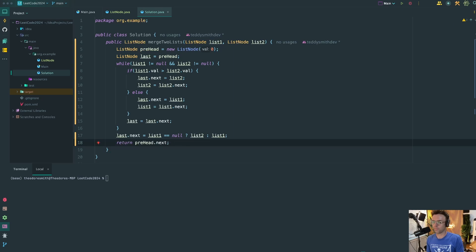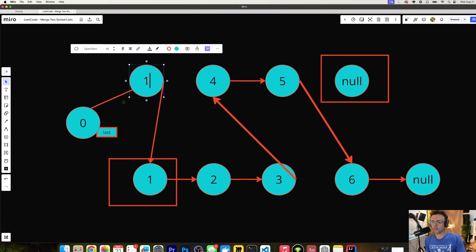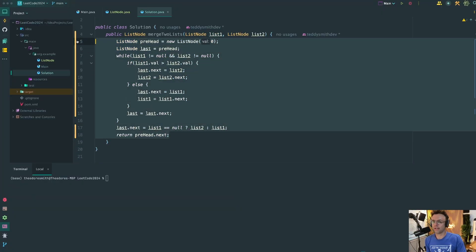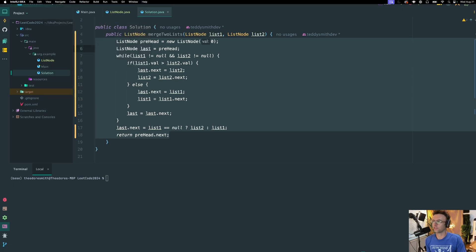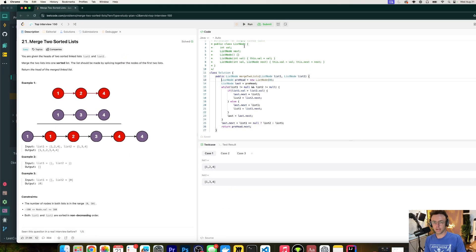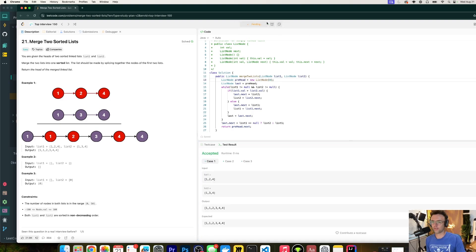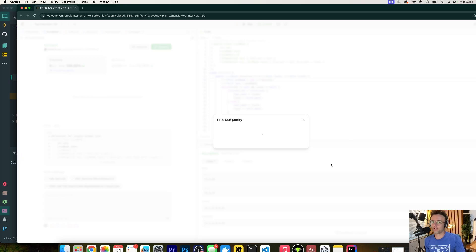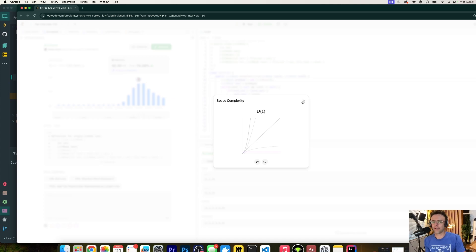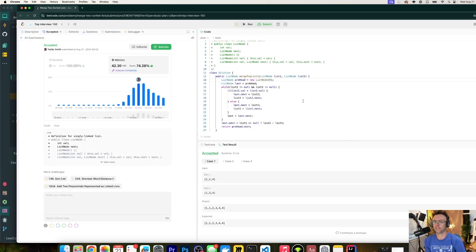All we need to do now is return prehead.next — we don't want to return the node with the zero value, we want to return the actual first merged node. Let's grab all this code and toss it into LeetCode. Tests are looking good, let's hit submit — runtime is looking good and memory is constant. We have passed the interview! Hope you enjoyed this — if you did, smash that like button and subscribe. Thanks for watching.